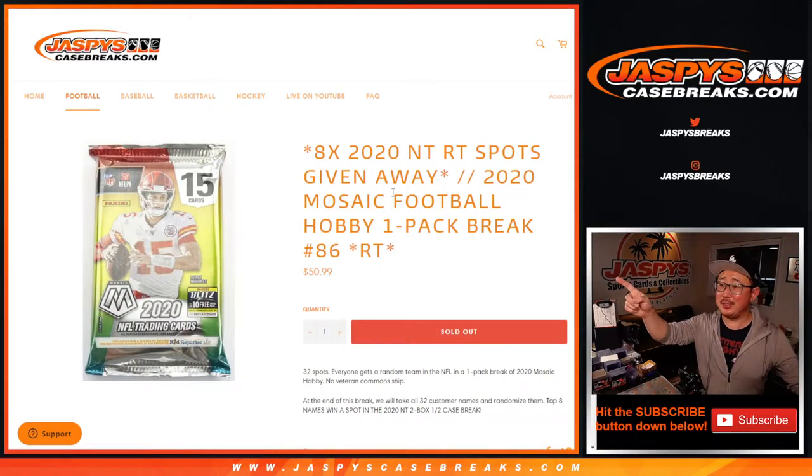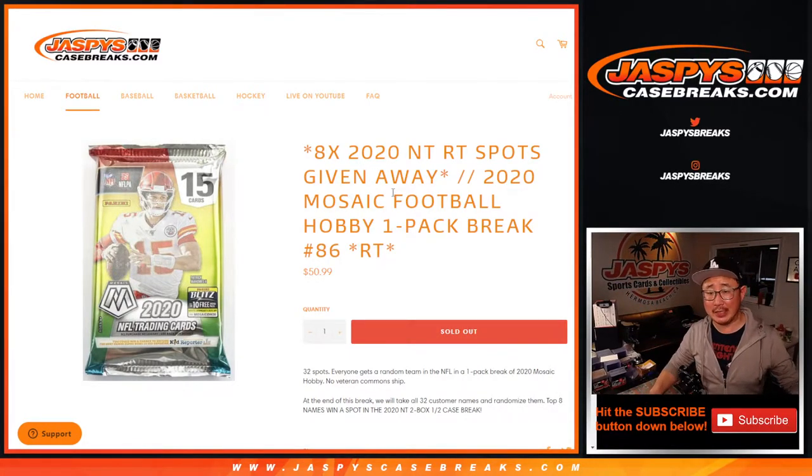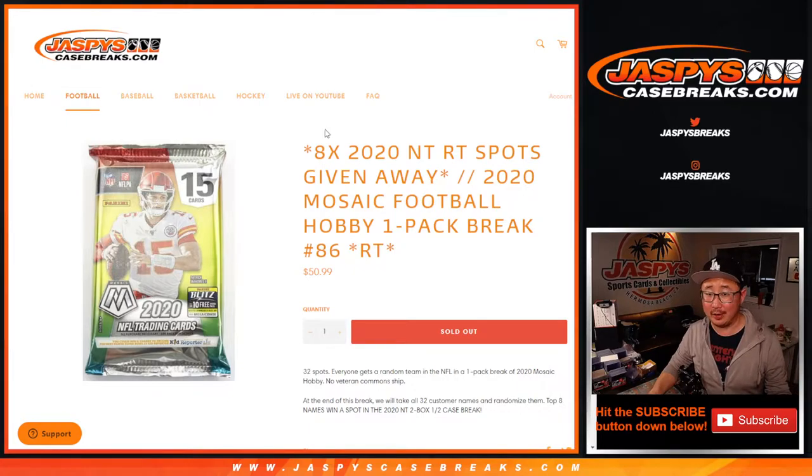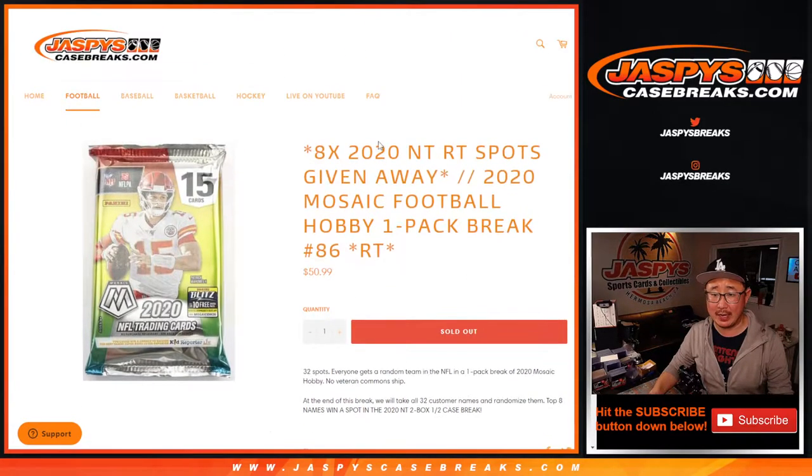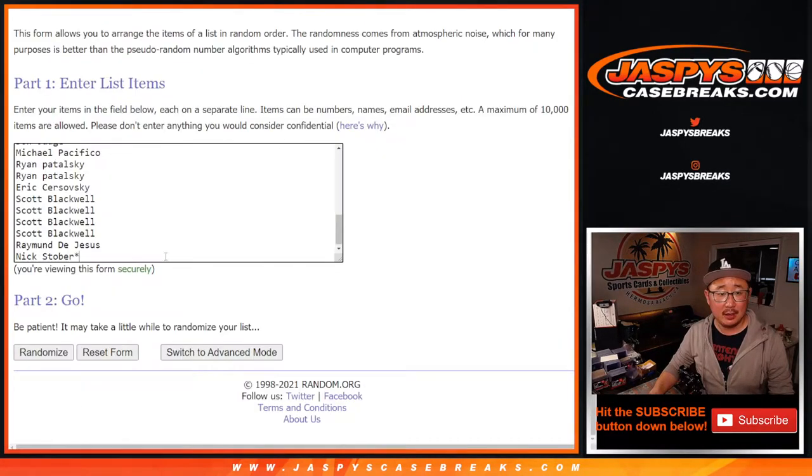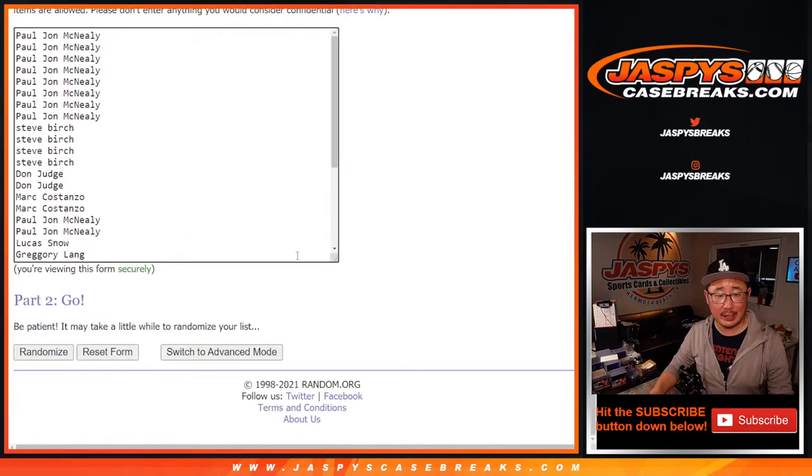Hi everyone, Joe for JaspiesCaseBreaks.com. We're doing a pack of mosaic football right here and giving away some NT football spots. Big thanks to all of these people here for making it happen.